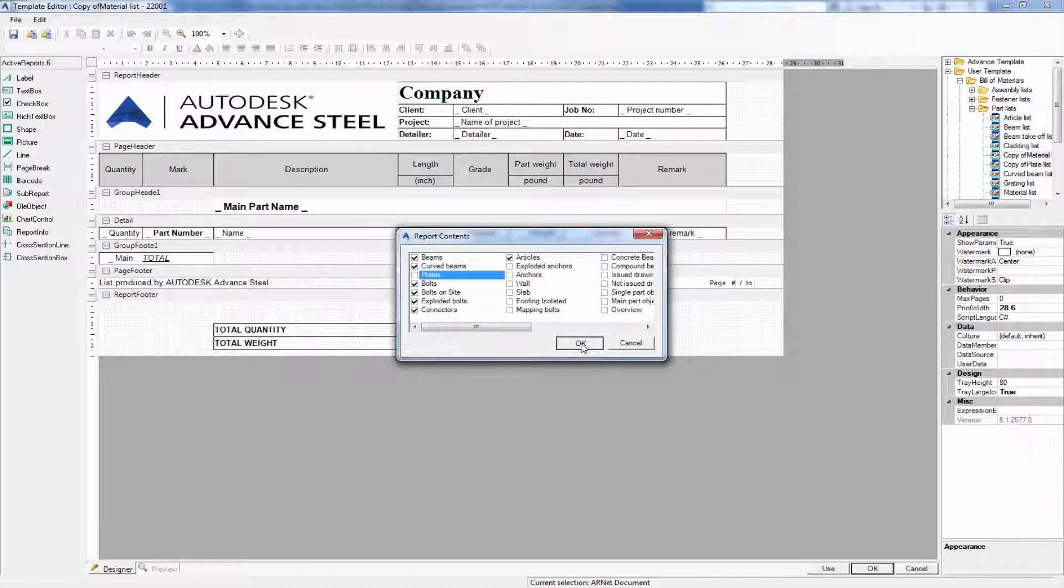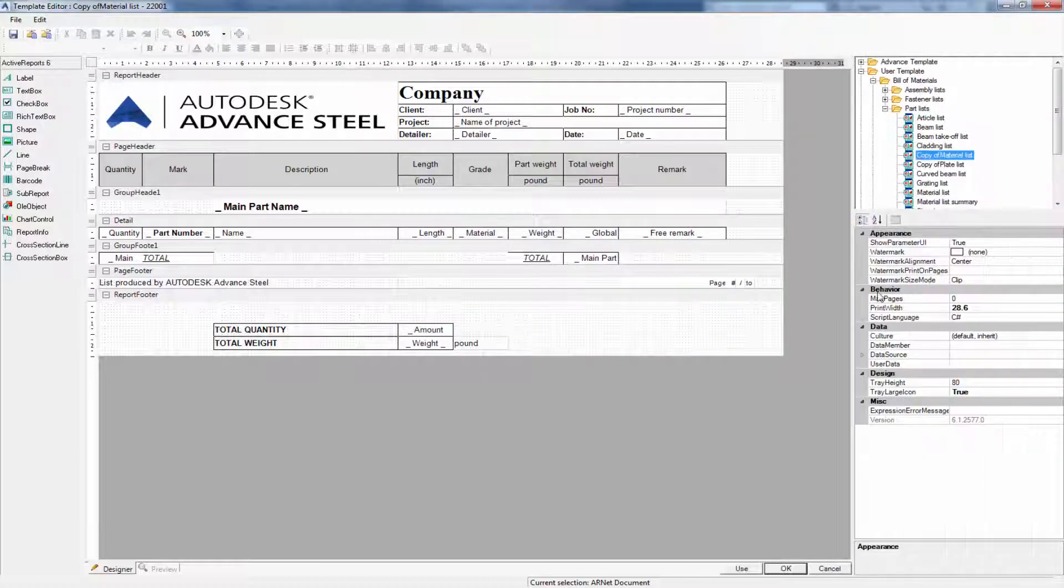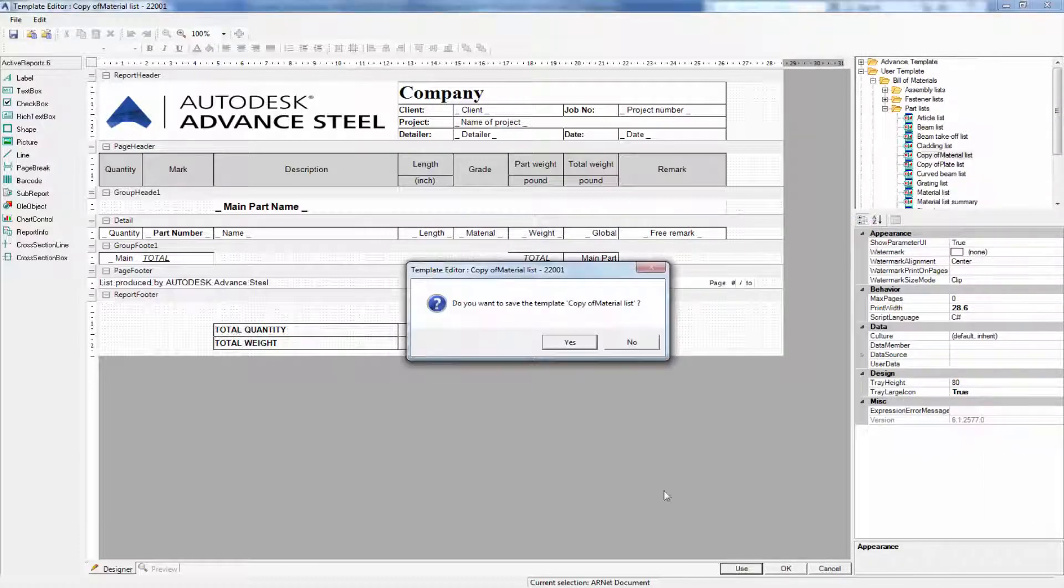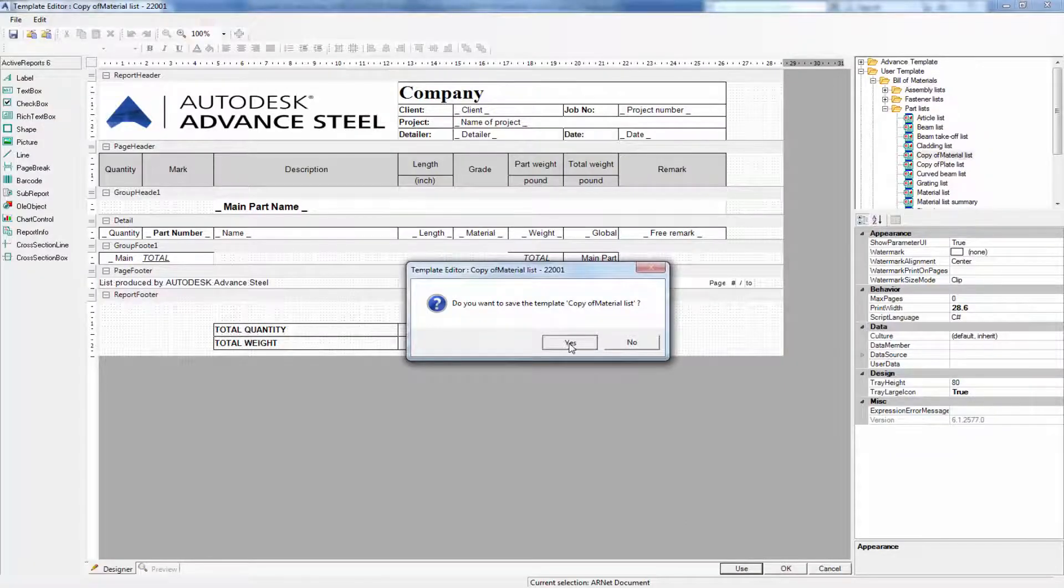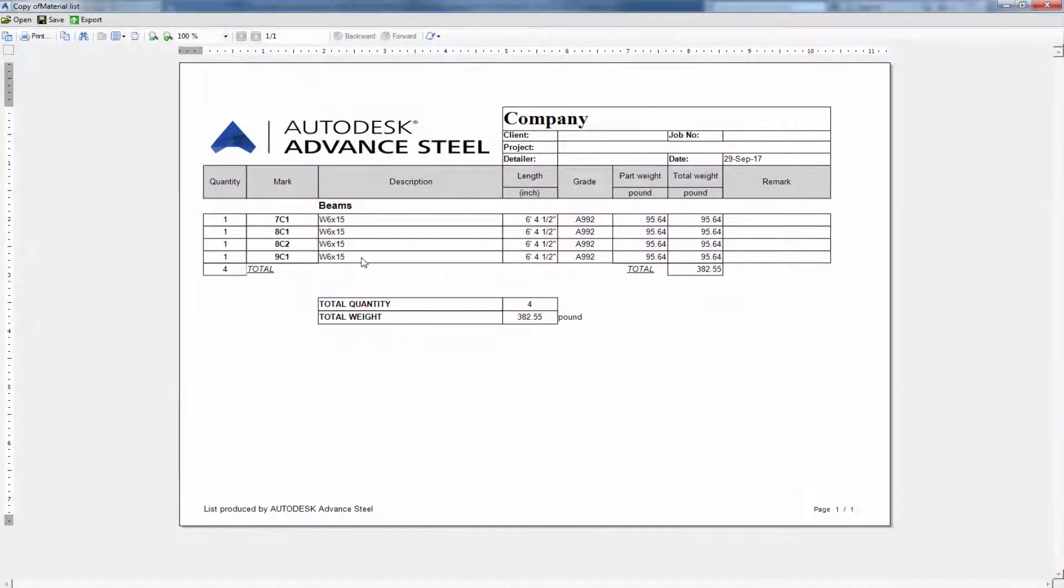Unchecking the plates, I'll select OK and recreate that bill of materials again by selecting yes and OK, and you can see the plates are gone.